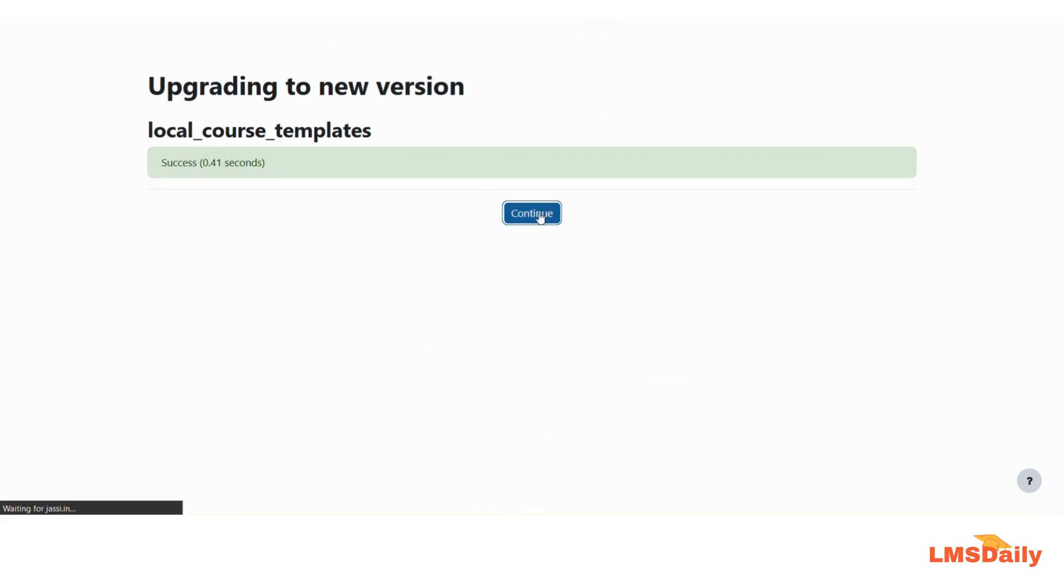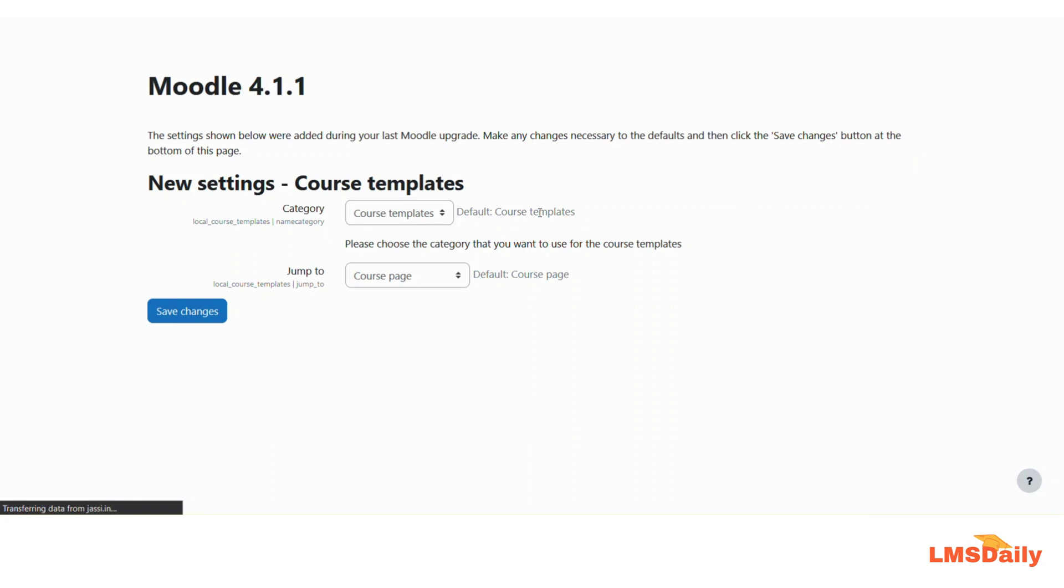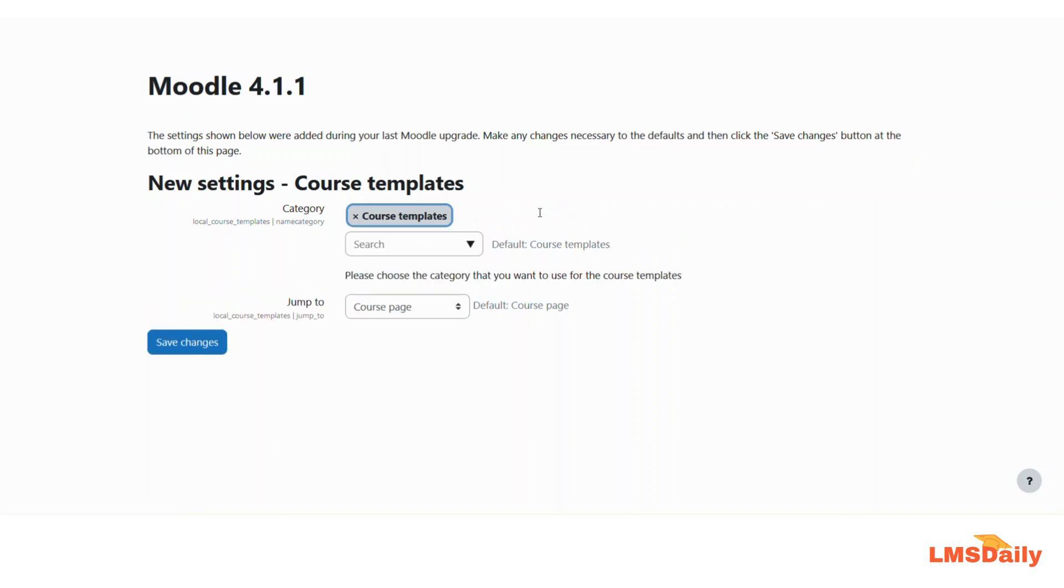So now we have this course templates plugin installed on our Moodle site. After installing any plugin, you will see a new settings page which is applicable to that specific plugin. As you can see, now we have this new settings page for the course templates plugin.